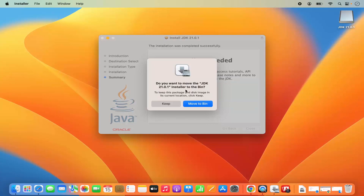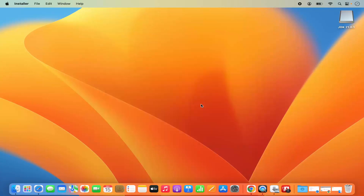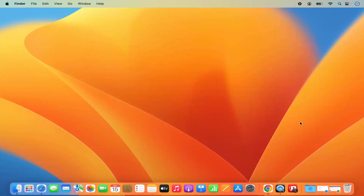When you press Close, it asks if you want to move the JDK installer to the bin. Since the Java installation is finished, we can move this DMG file to the bin. Go ahead and click that, and the file will be moved to the bin.